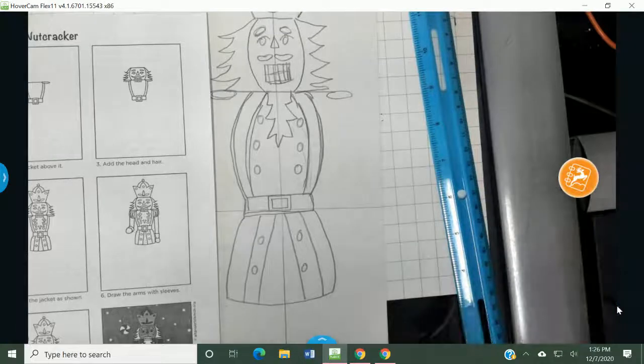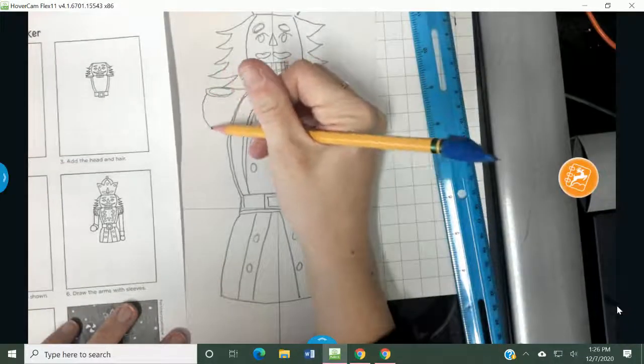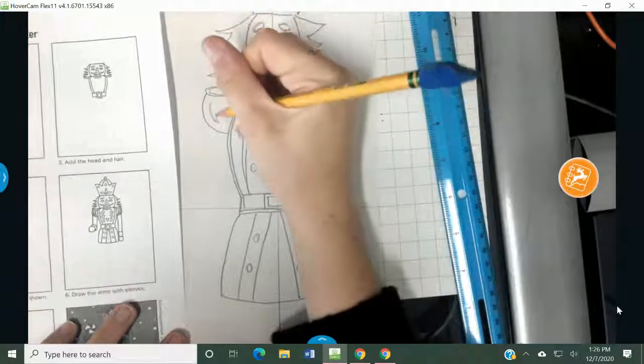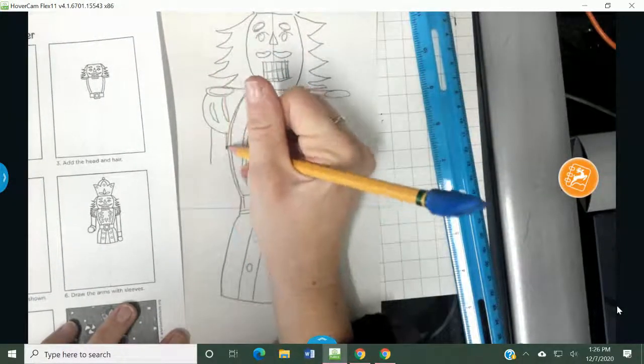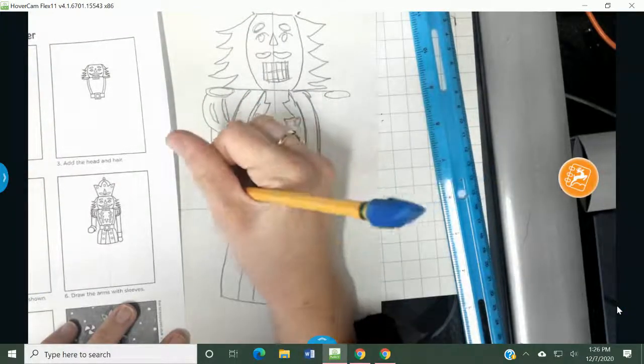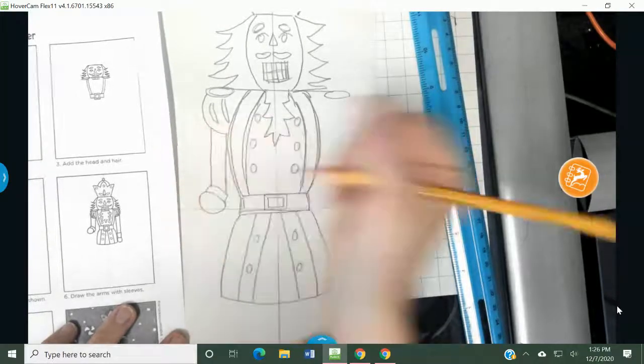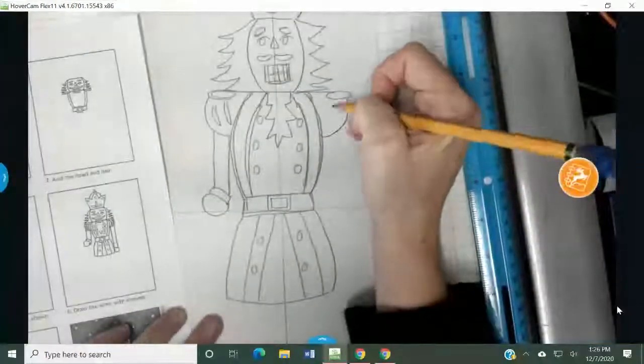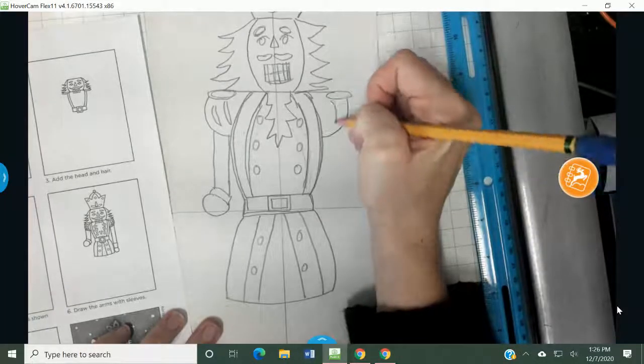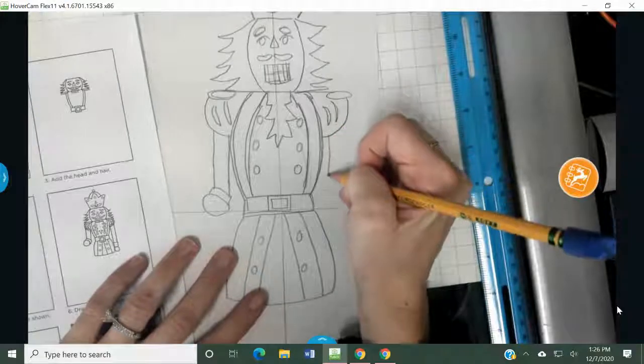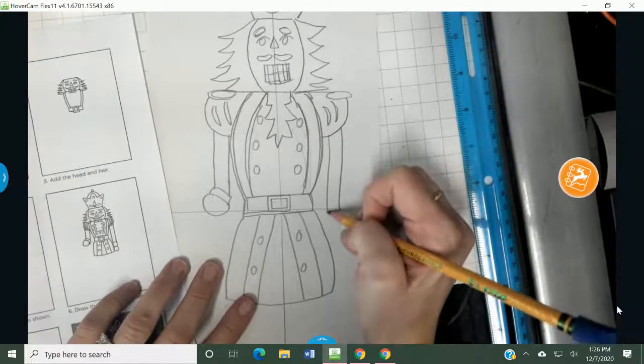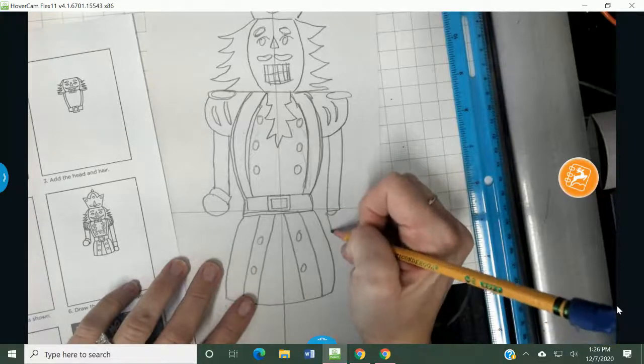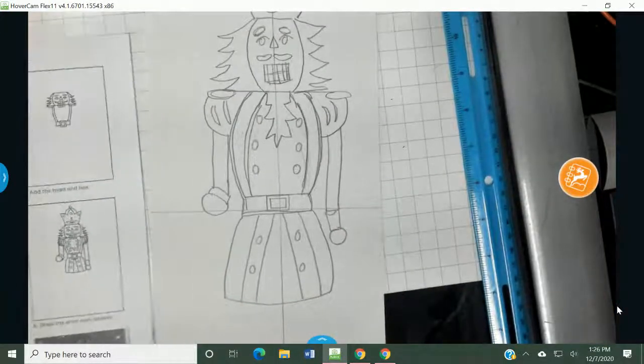Draw the arms with sleeves. So underneath here, it goes like that for the sleeves. And there's some detail there. And then his arms come out. And if you want to use a ruler for this, you absolutely can. He's got kind of hands that look like that. And then go like this. And then he's got an arm that's just straight down. Like so. Moving right along.